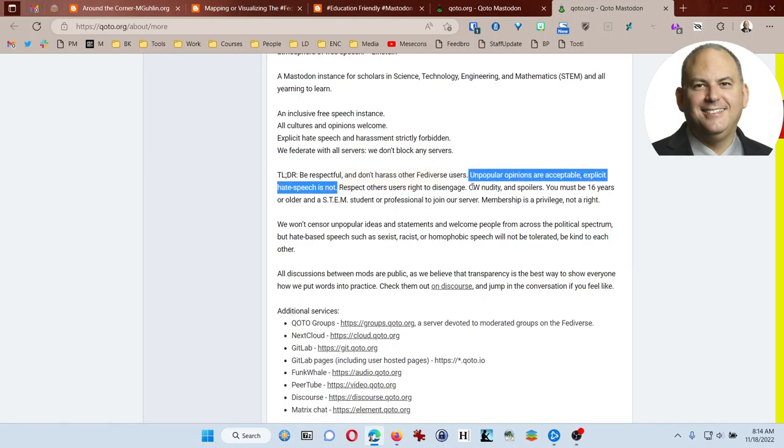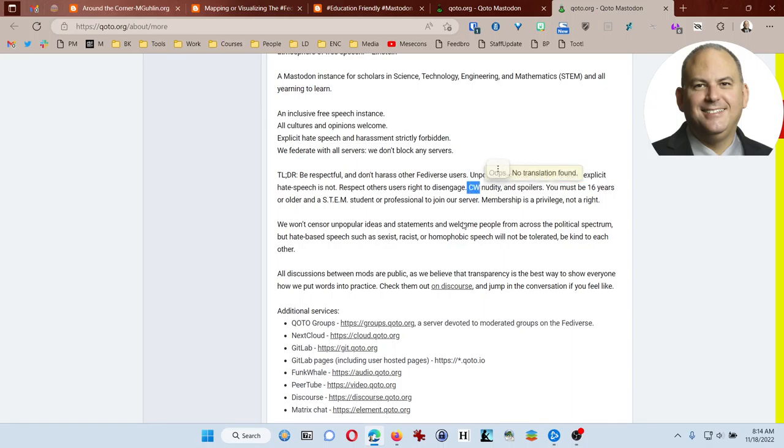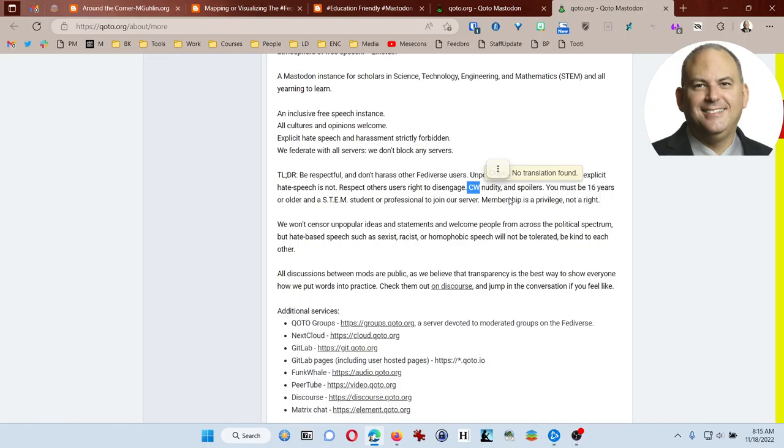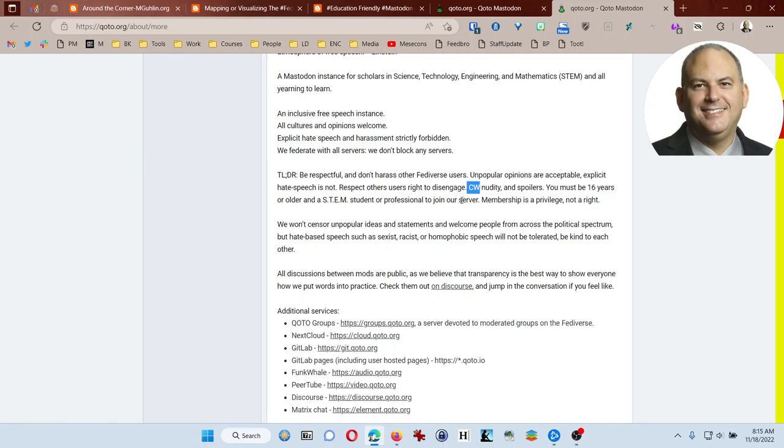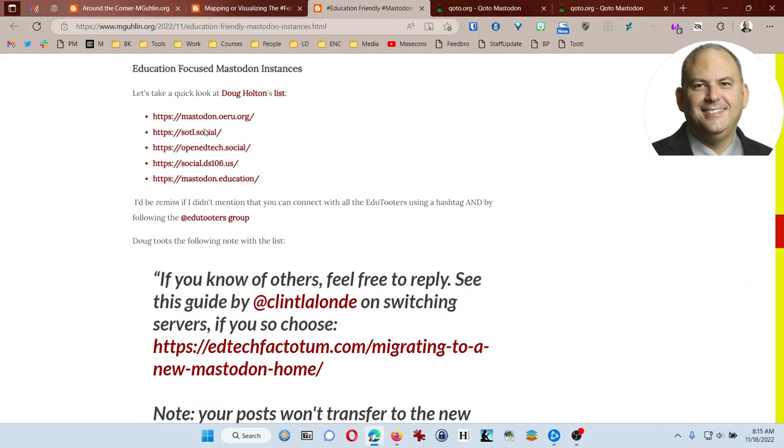And most of your Mastodon instances, if not all of them, try to follow similar rules and conduct guidelines. They also expect you to be respectful and don't harass other people. While unpopular opinions are acceptable, explicit hate speech is not. And they want you to use the CW means content warnings. So you have to put content warnings before you share anything that is probably going to be offensive or is going to be in your face. So you have to realize that this is something that you are choosing to be sort of a responsible member of the community. You're going to be a good citizen, in other words, and you have to be at least 16 years or older and a STEM student or professional to join the server.